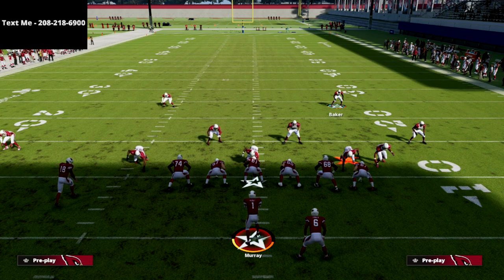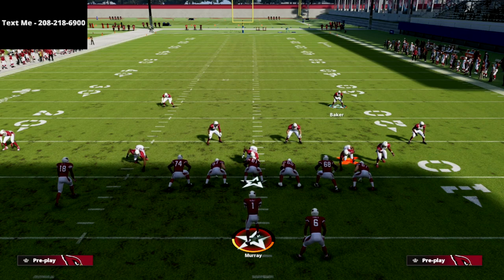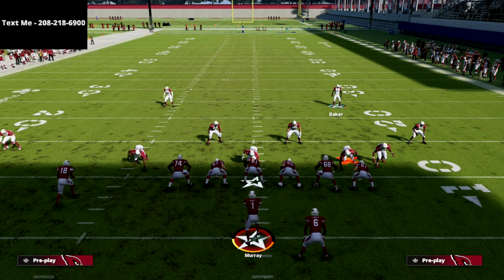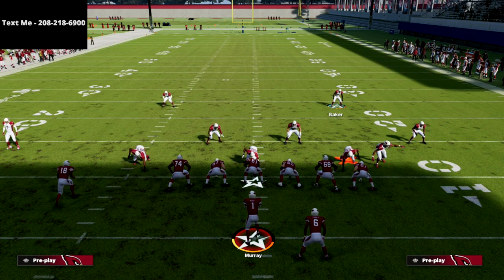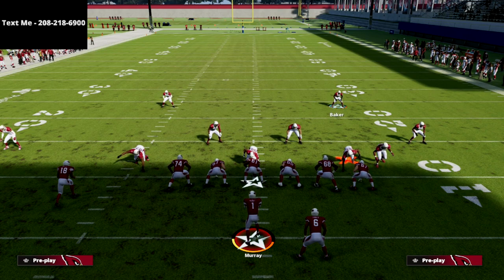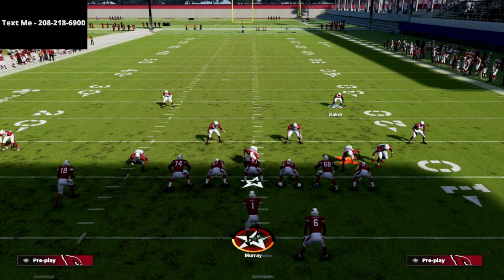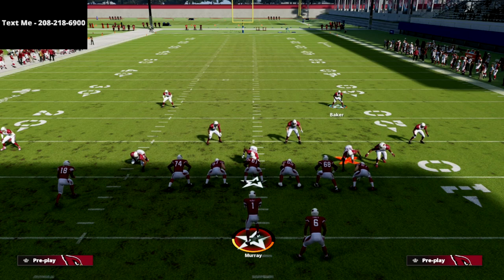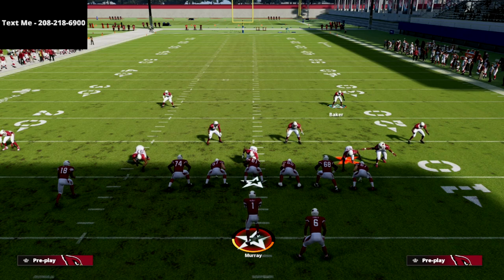If you want to get my full Nickel 2-4-5 Odd defensive ebook, it is on sale at the link in the description. All you have to do is go down into the description and click that link — it'll take you right to my website where you can get the entire defensive ebook for just $15. Thanks for your time, I hope you enjoyed the video, and we'll see you guys later.